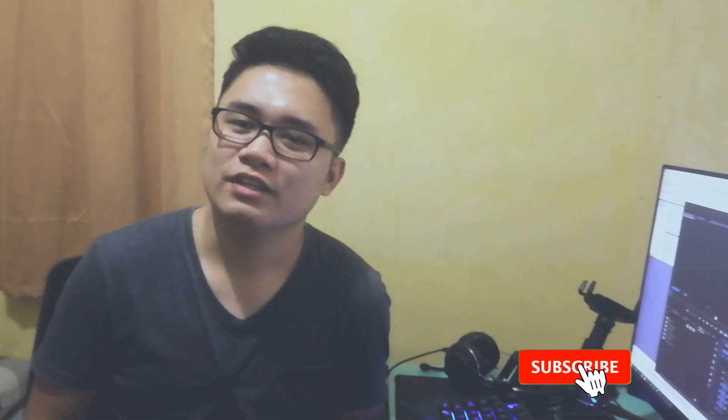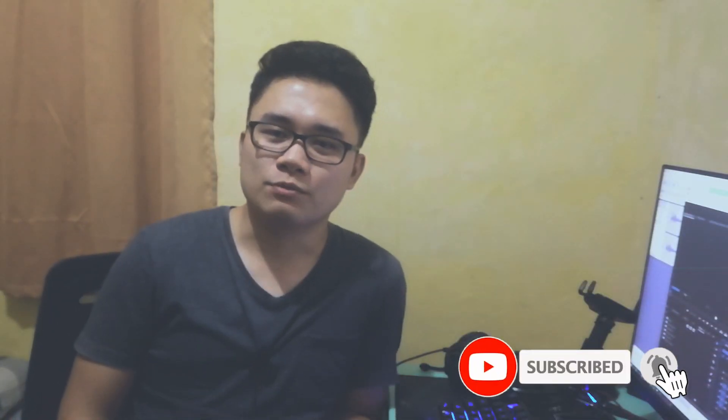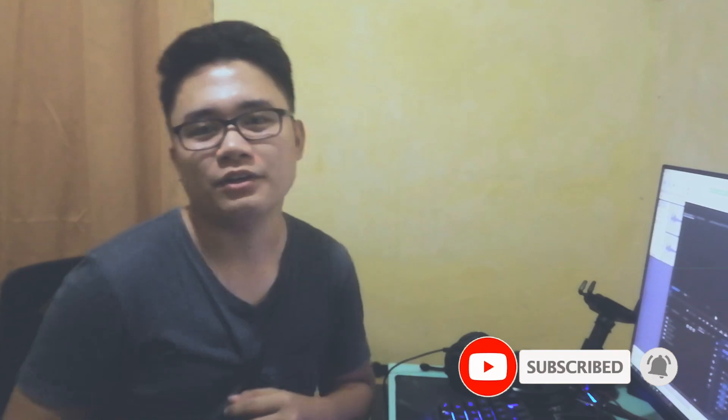So that's it. I hope you learned something today. Please don't forget to like, comment, and subscribe. Thank you!